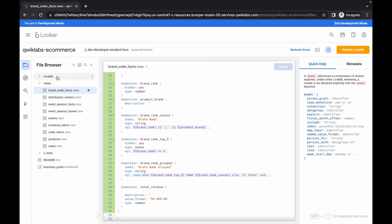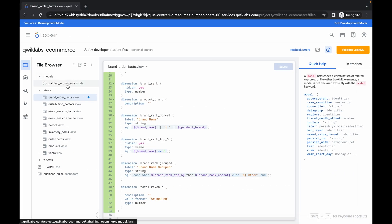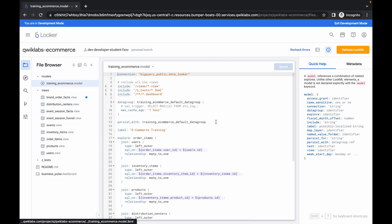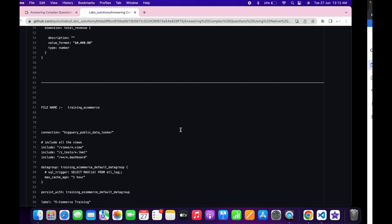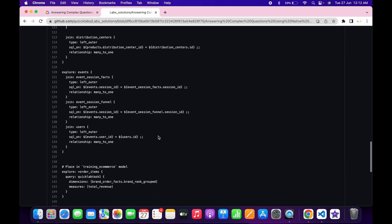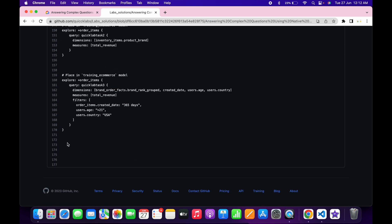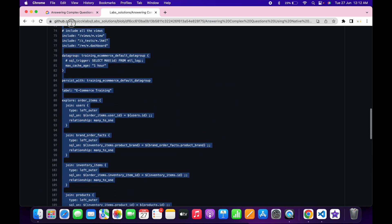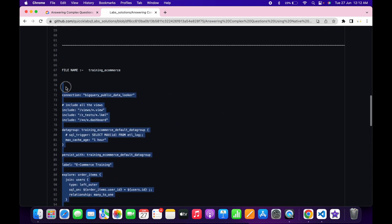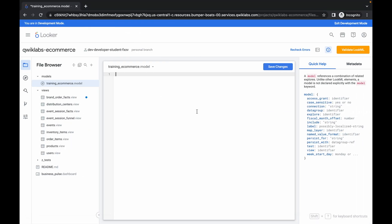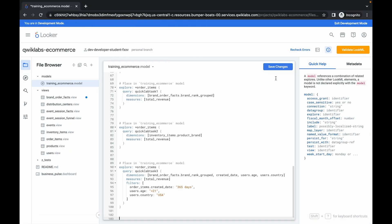Click on the model option, then click on training_e-commerce. Remove the existing content. Scroll down again, copy from the bottom just like before, paste it over here, and then click save changes. It's done.